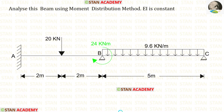Hello everyone. Today we are going to analyze this beam using the moment distribution method. Before analyzing, let us see the beam one time.